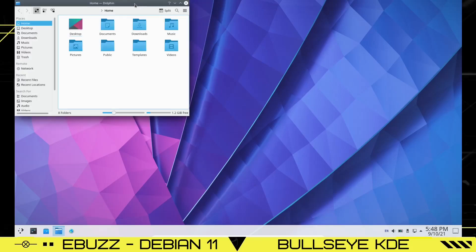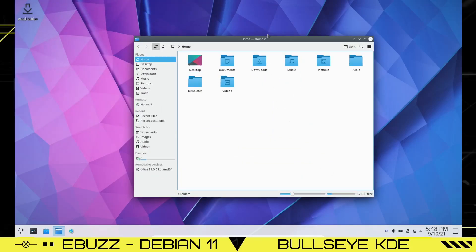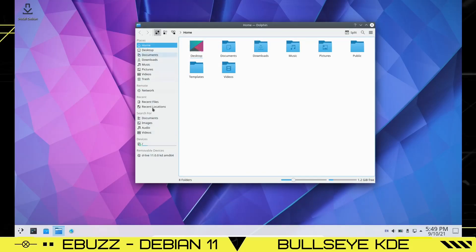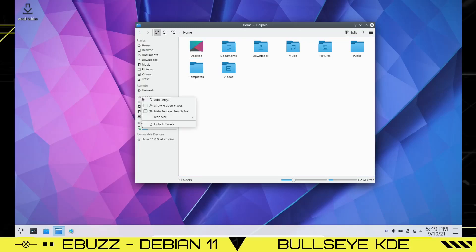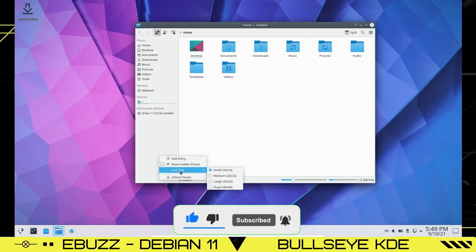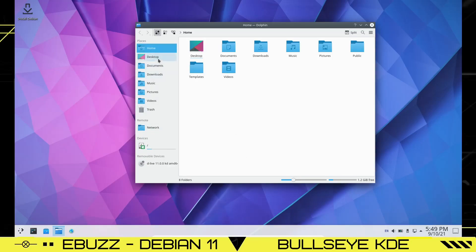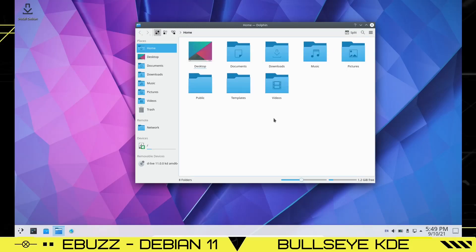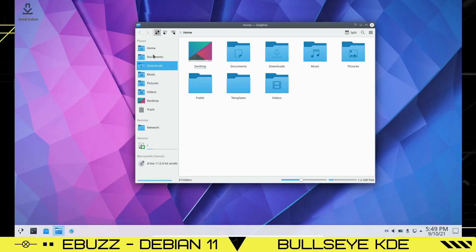First thing we want to look at is the file manager. Dolphin is open — it's your regular Dolphin file manager. If you don't need items like Recent or Search in the sidebar, just right-click and hide them to free up room. I also like to make the icons a bit bigger: right-click in a clear area, choose Icon Size, and go Large. You can also use the slider to make folders bigger, and you can drag items in the sidebar to reorder them — for example, putting Downloads below Home, Pictures below Downloads, and Videos above Pictures.